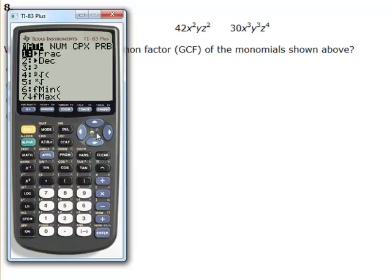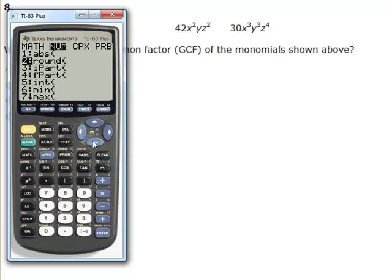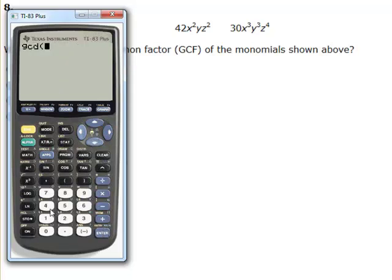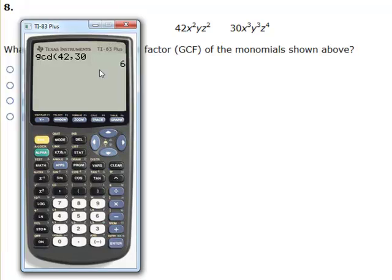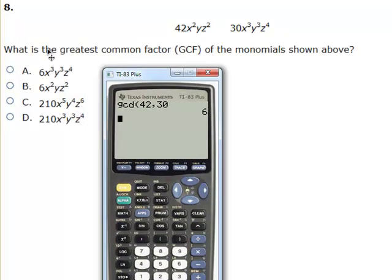Once again you're going to hit the math key, second column — this time it's going to be option 9. Hit enter and type in 42, comma, and 30. When I hit enter I'm going to see that the greatest common factor is 6. 6 divides evenly into 42 and 30. With multiple choice, it's pretty easy to pick out your GCF.